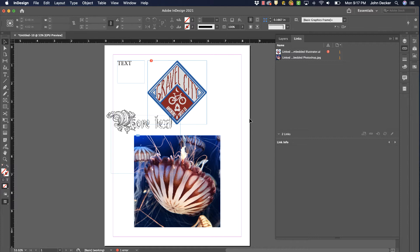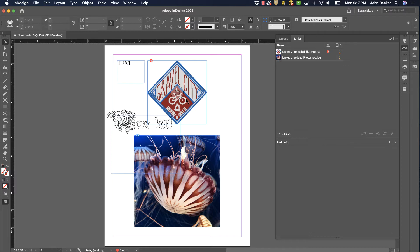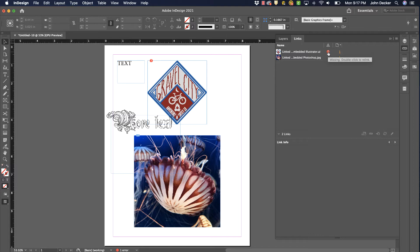Before I package something, you want to check for any errors. In this case I have a missing linked image. I've broken the link somehow - I've moved that file or renamed it. It shows me an error down here at the bottom. In my links panel, it's showing me this error. If I were to try to package this right now, it's going to give me an error and tell me if I package this file, it's going to be missing an important piece. So I need to fix that.